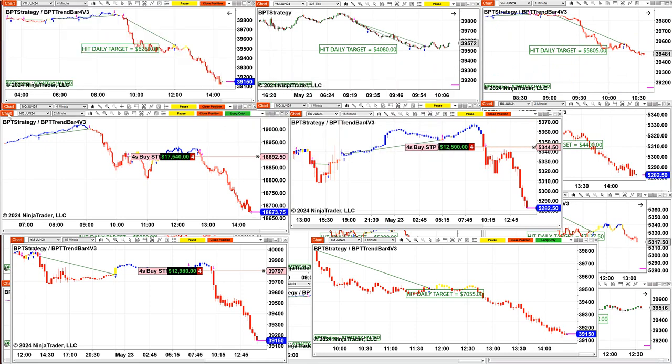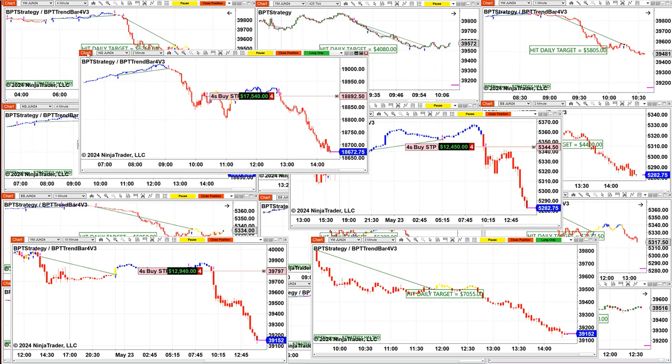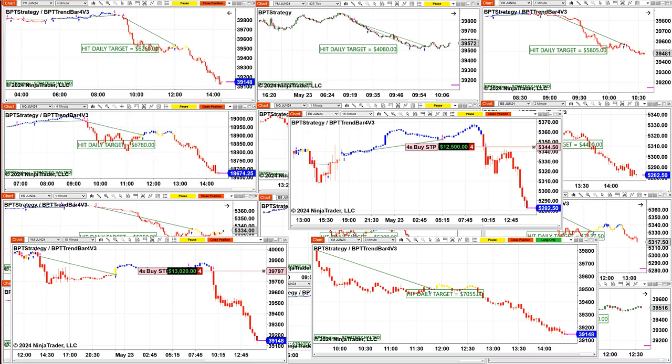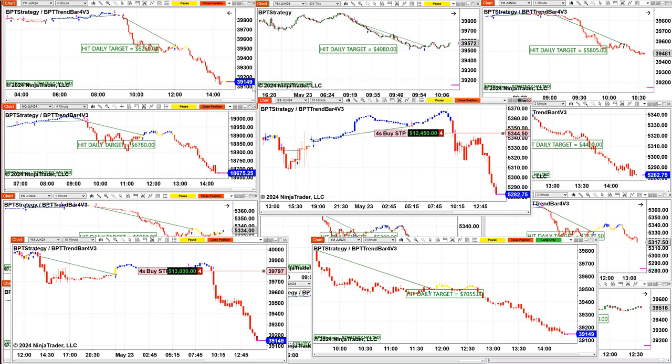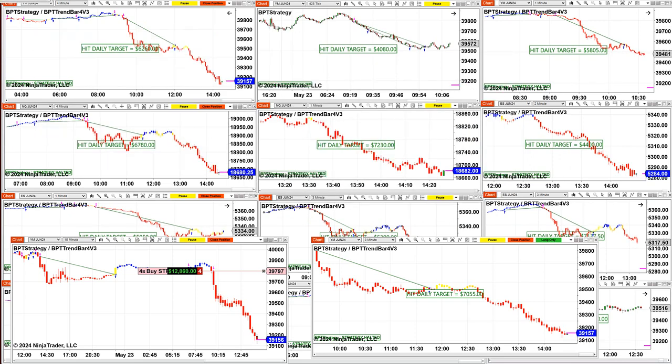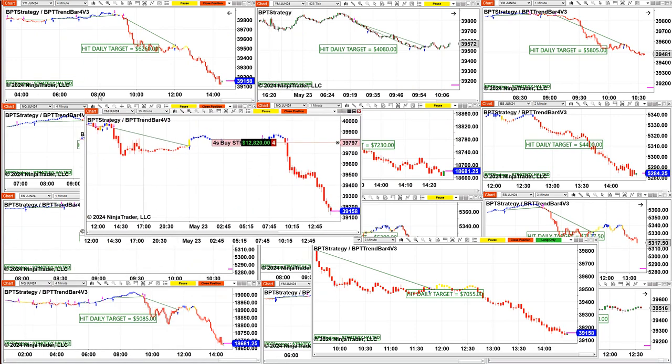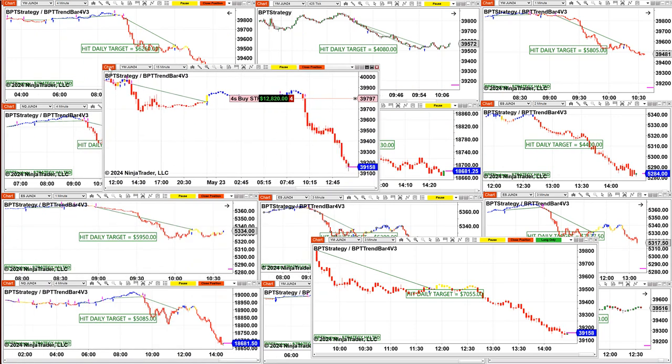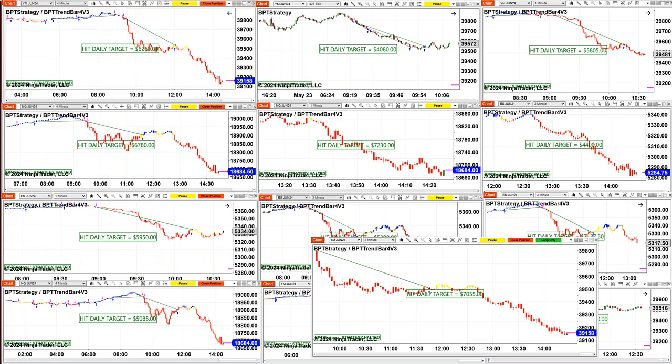We still have NASDAQ two minutes, $17,000. We have this one here is swing trading, we have $12,000 on that trade. And we have a YM swing trading, $12,000 on that trade.